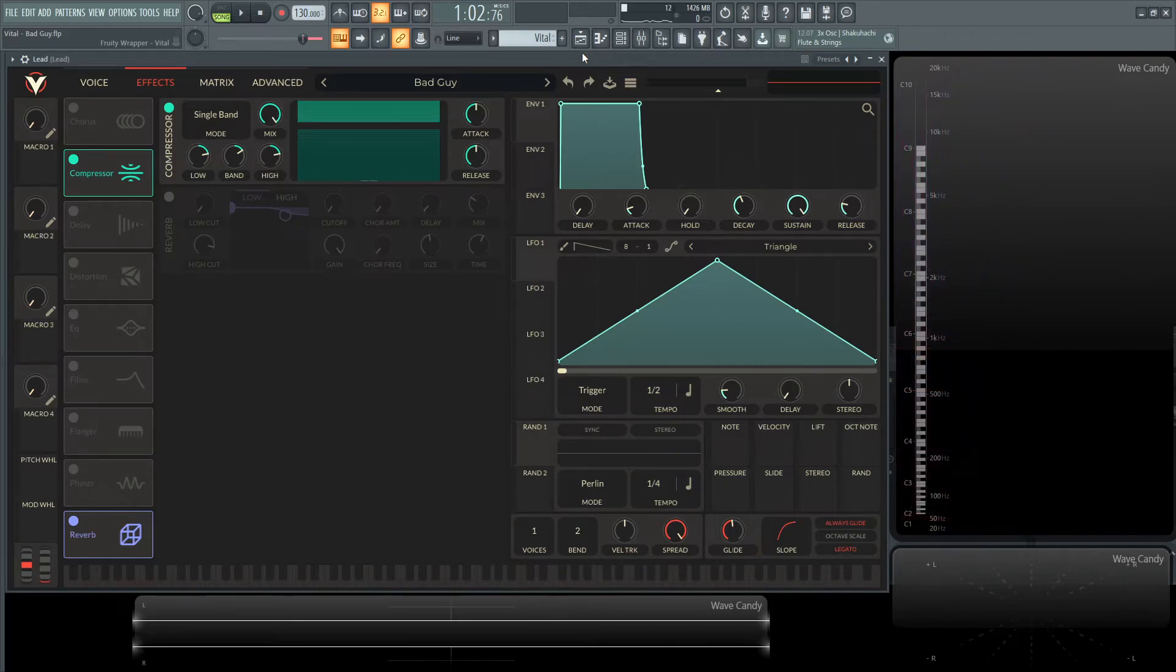So hopefully you learned something with this very complicated and in-depth patch. This is probably the hardest one that you're ever going to do.